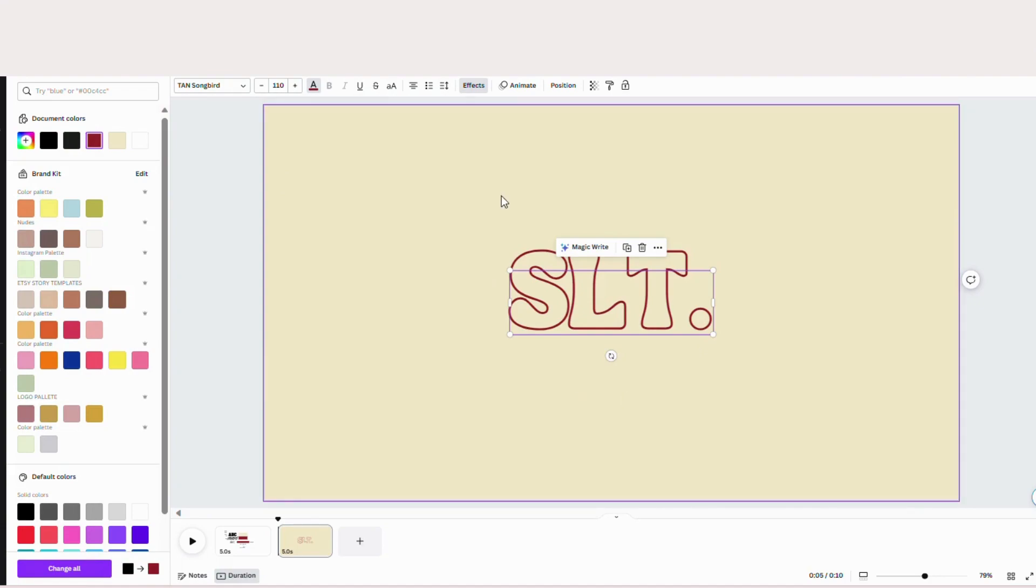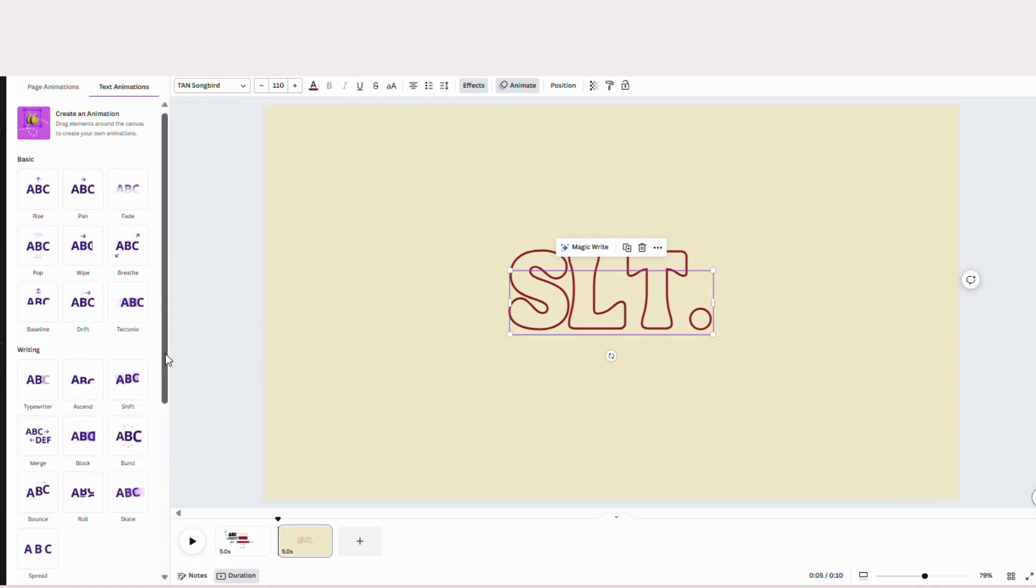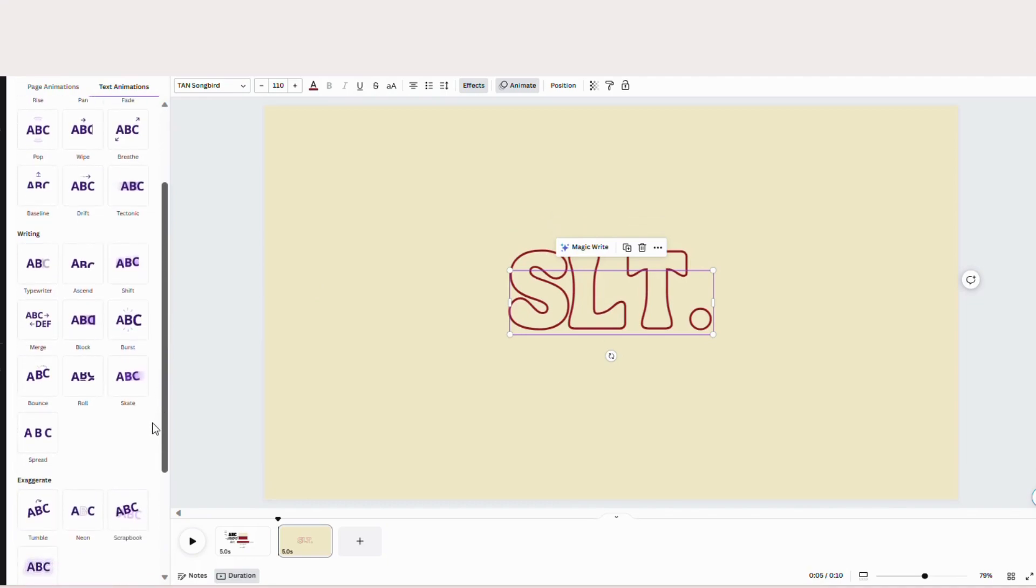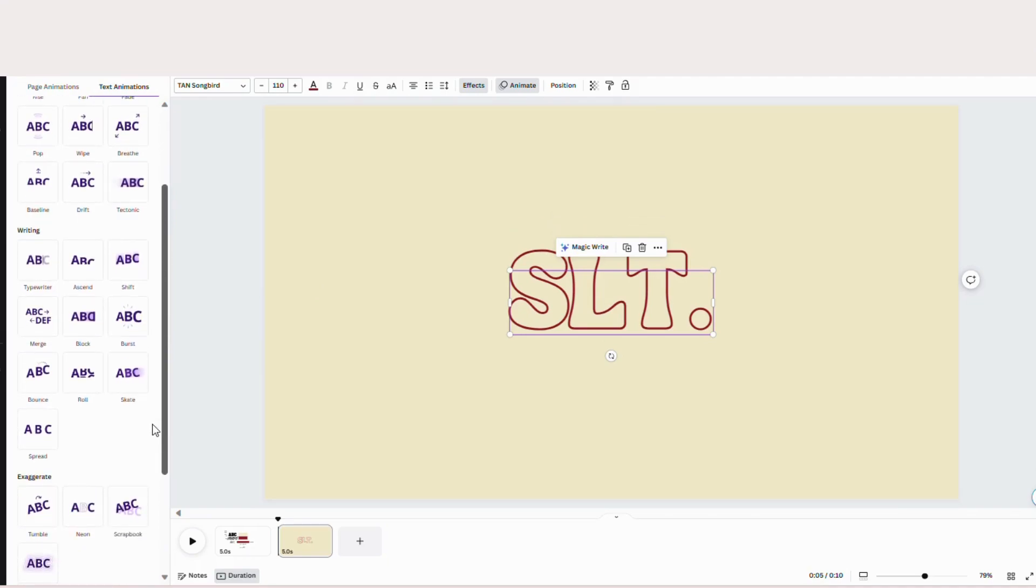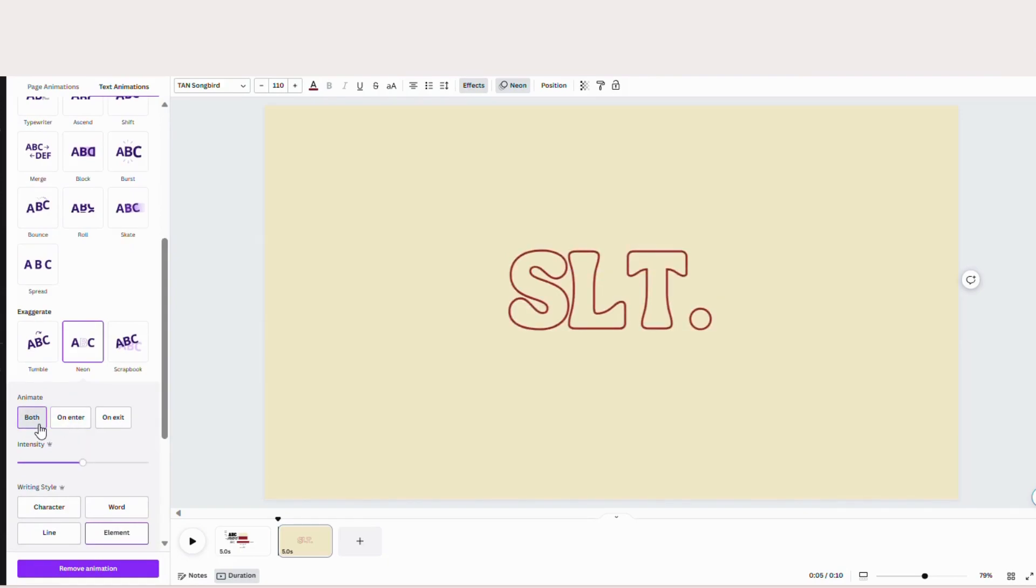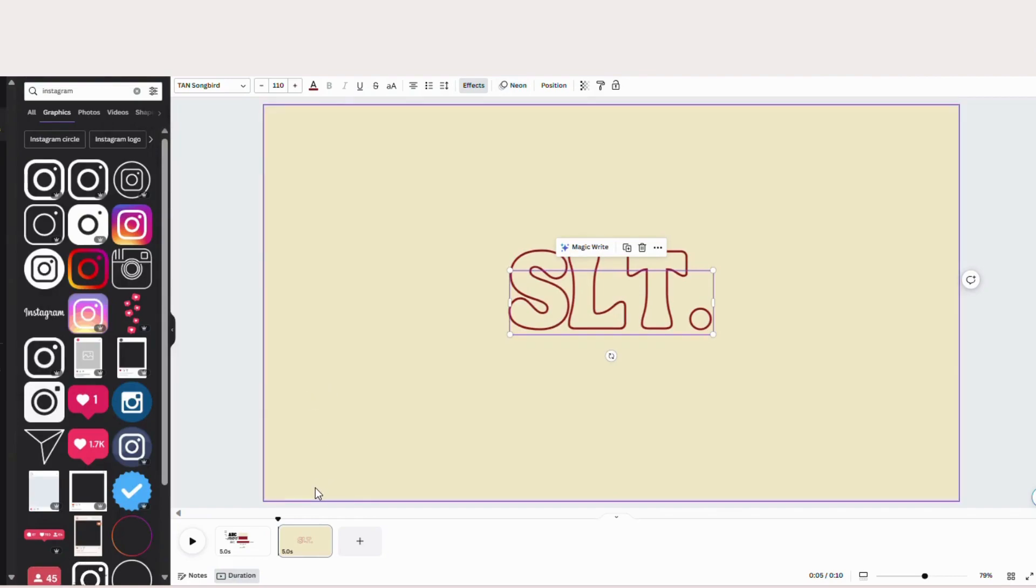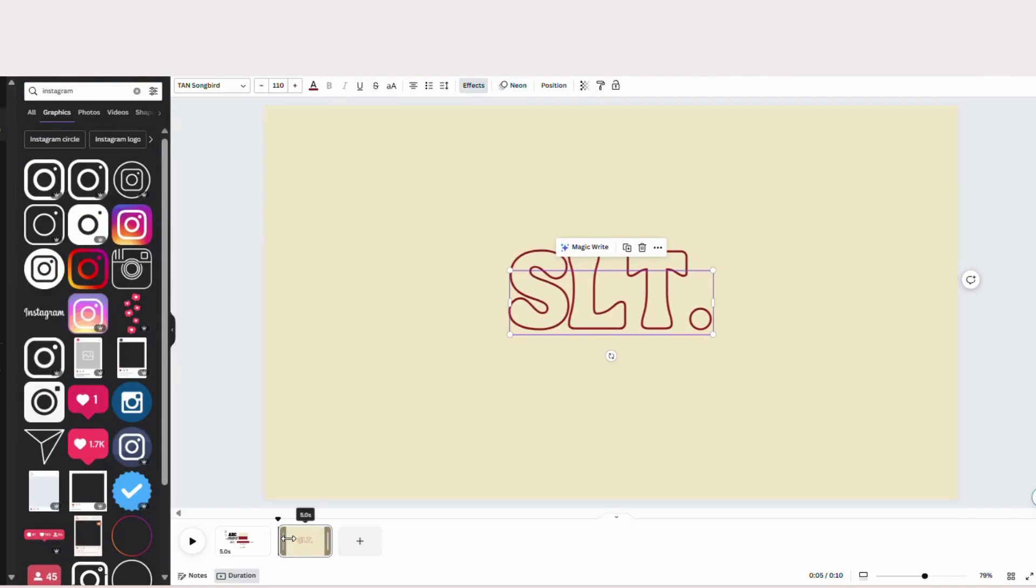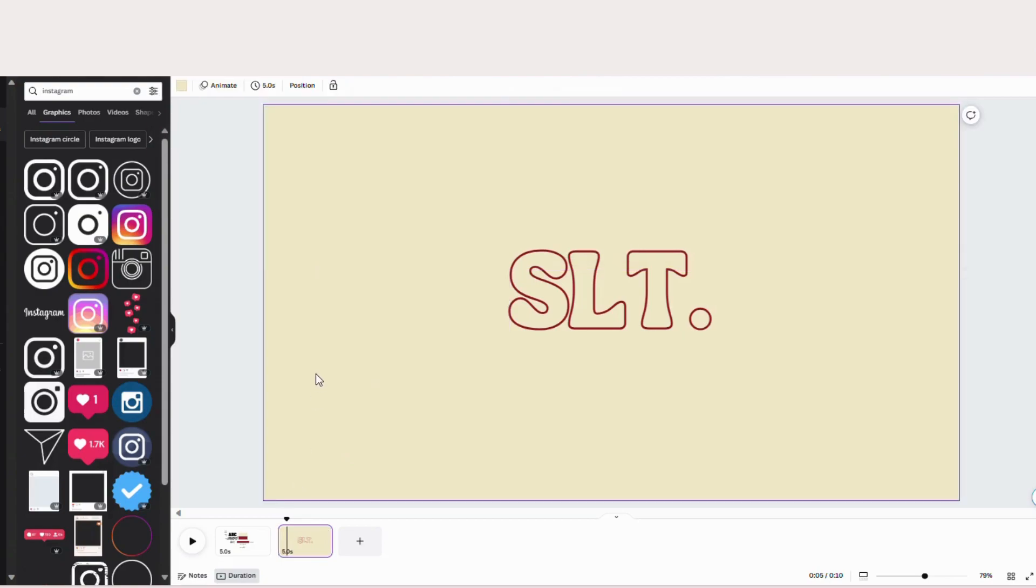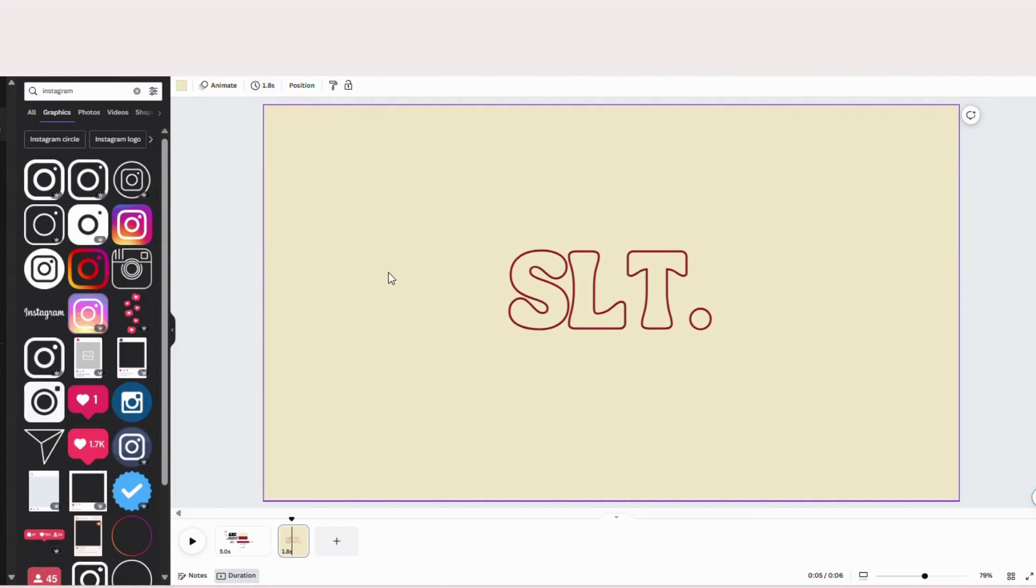I'm going to hit animate. And we're going to make this animation neon and we're going to change it to both. Just like that. And then I'm going to actually trim down this slide from 5 seconds to 1.8 seconds. So just click on the slide at the bottom, go up here to the clock, and I'm just going to type in 1.8. We don't need this part of the intro to be that big or to be that long.